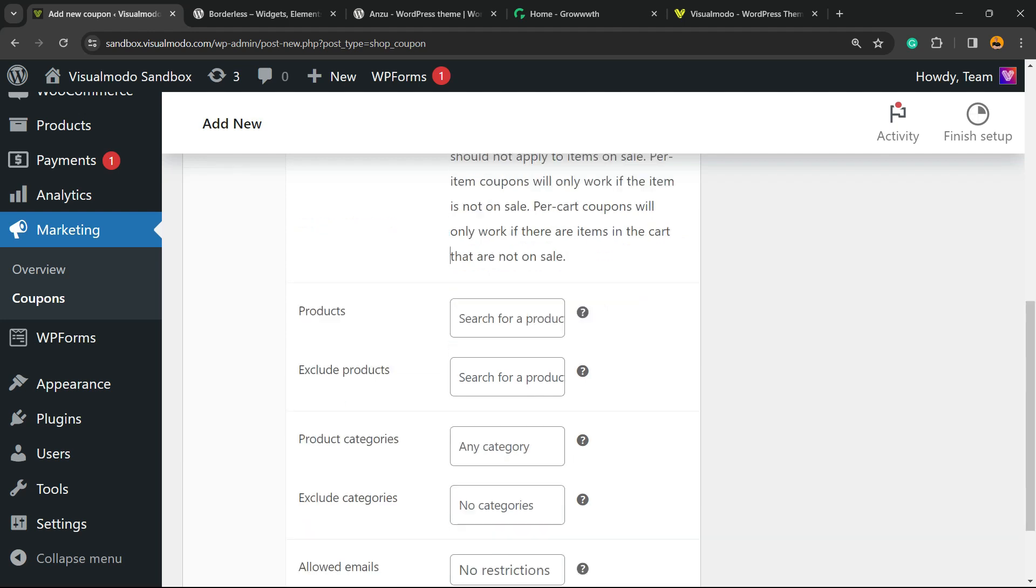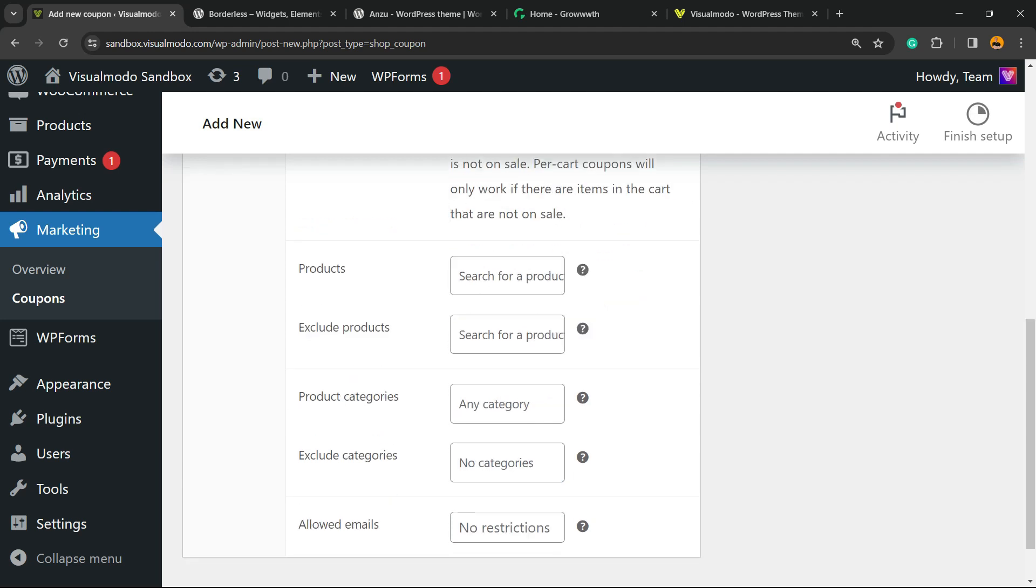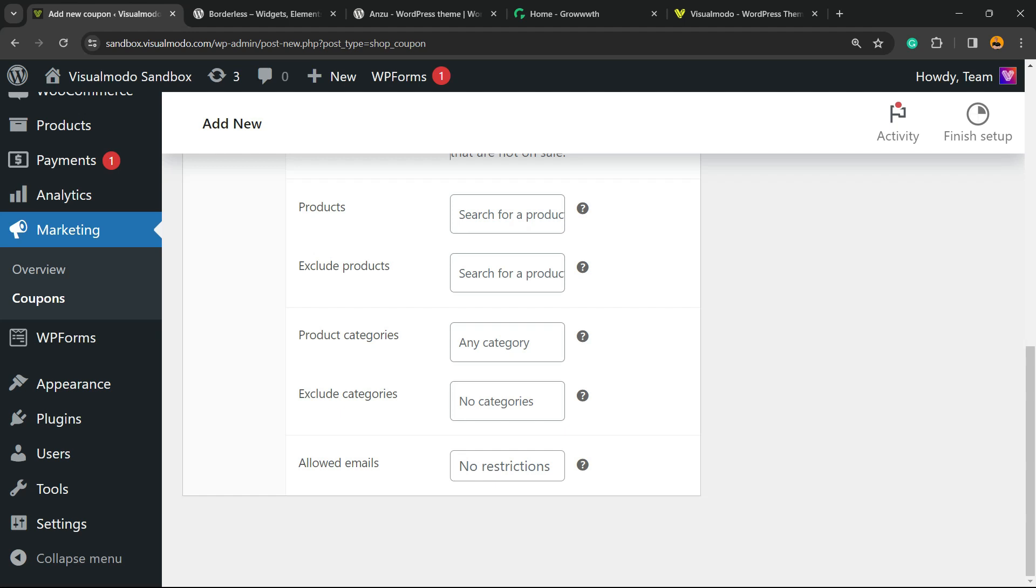Now we can add this coupon to work with some products of our shop. If you leave it empty, this coupon gonna work on all of the products of your shop. We can exclude some products, we can enter product categories or exclude product categories.